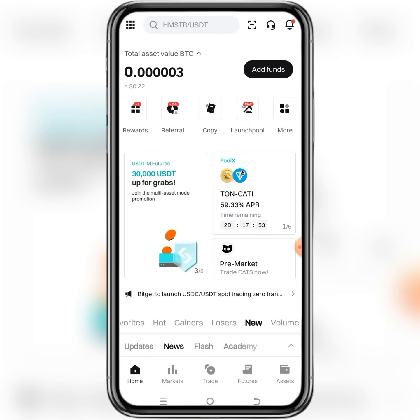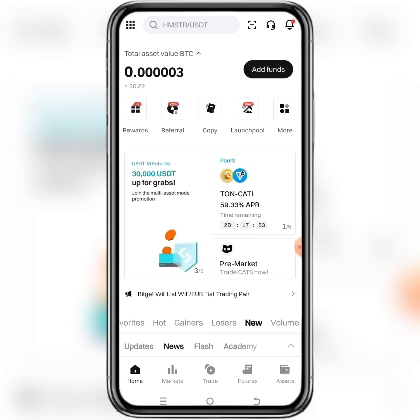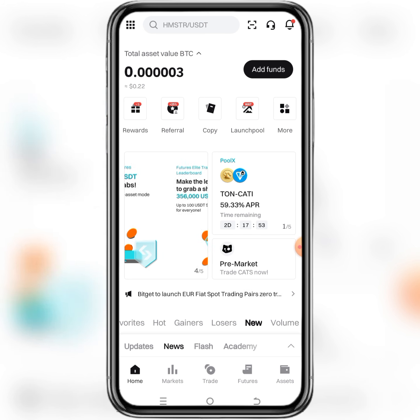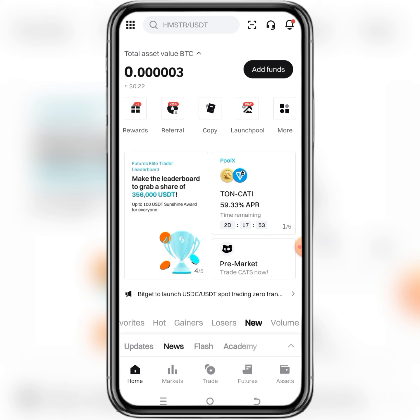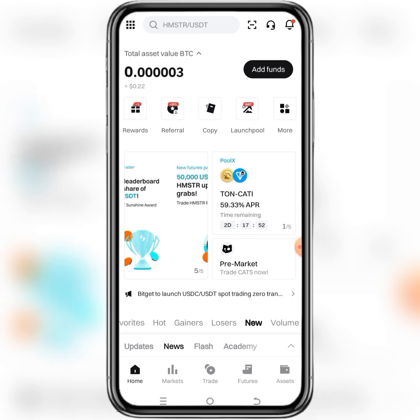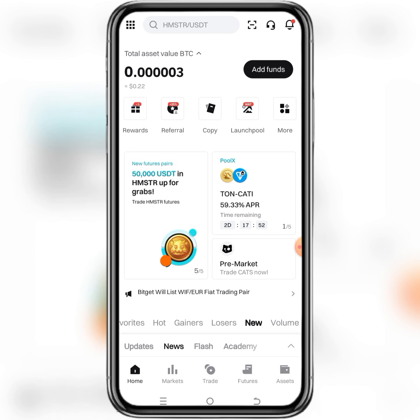Go back and open your Bitget app. What is the difference between Bitget and Bitget Wallet? Bitget is the exchange and Bitget Wallet is the web3 wallet. We are using the Bitget exchange, so after launching the Bitget exchange app.